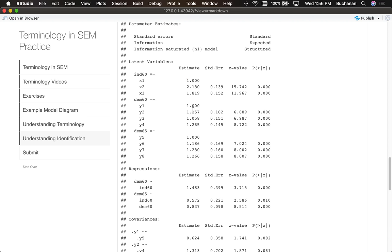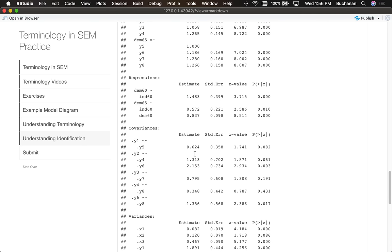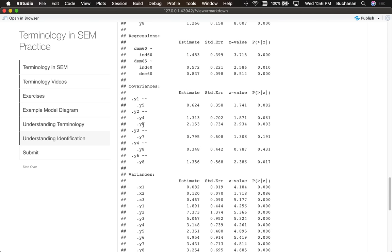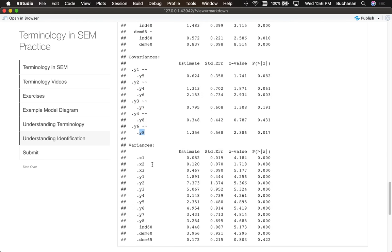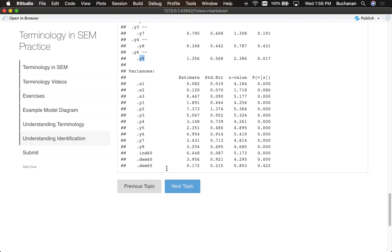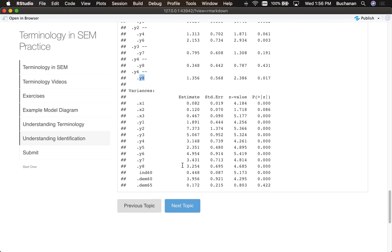The number of loadings minus the marker variable. So one, two, three, four, five, six, seven, eight. And then the number of covariances: one, two, three, four, five, six.